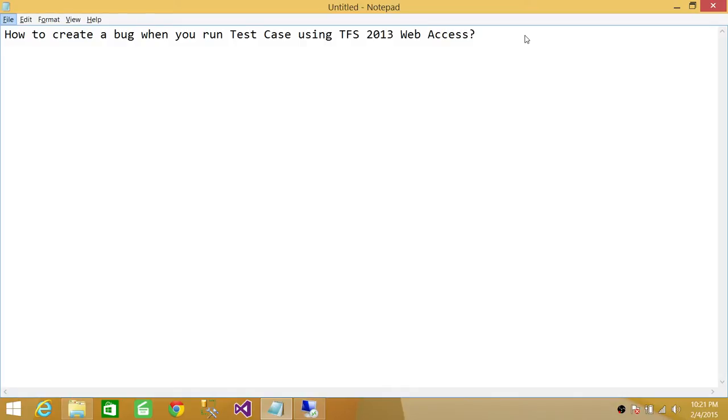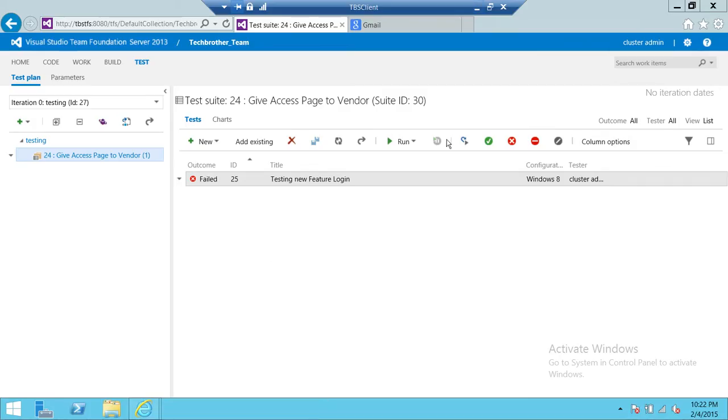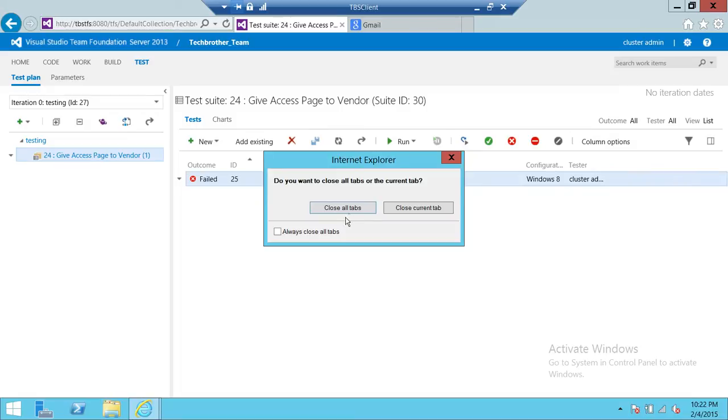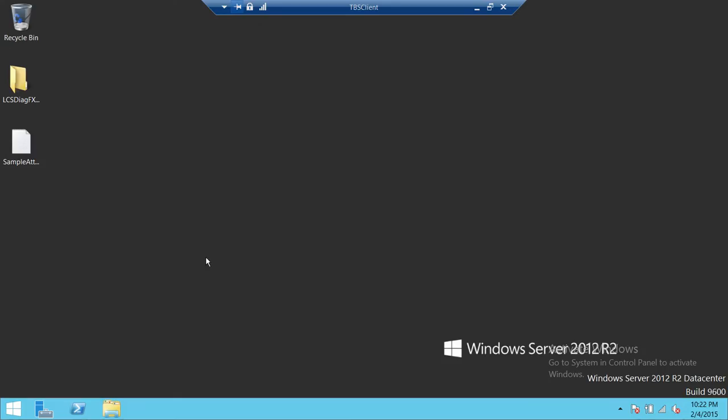So what happens is sometimes when you run the test using Web Access and that didn't work, that particular step didn't work as expected and you wanted to create a bug off of that. How you do that you're going to learn in this video. So let's go in my server and I'm going to start from the beginning.